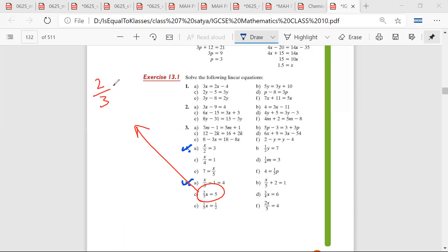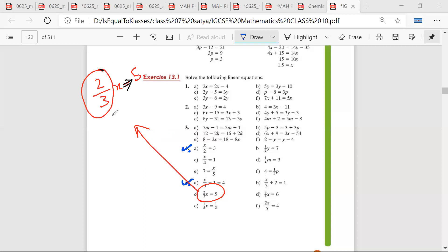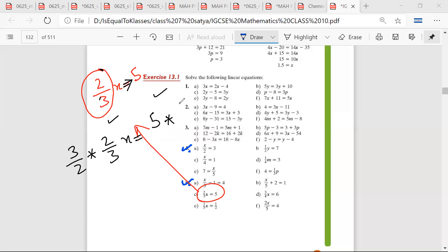2 by 3 times x is equal to 5. You want to eliminate 2 by 3, so what can you do? What should you multiply on both sides? To eliminate 2 by 3, both sides should be multiplied by 3 by 2.